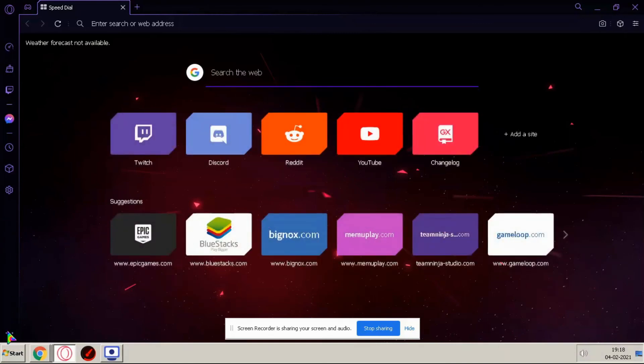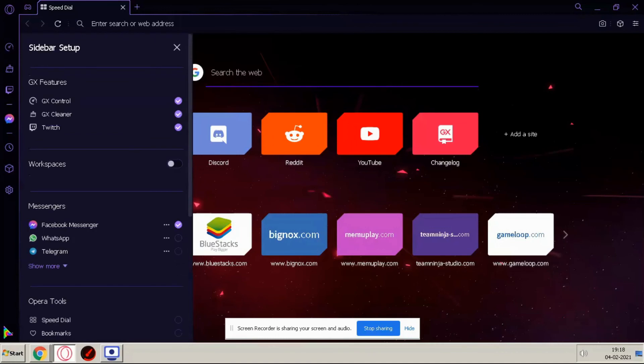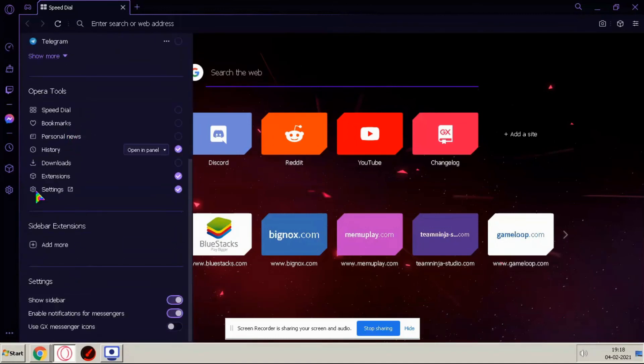And guys if you click this three dots here, also you can change your settings here, you can just go to downloads here.